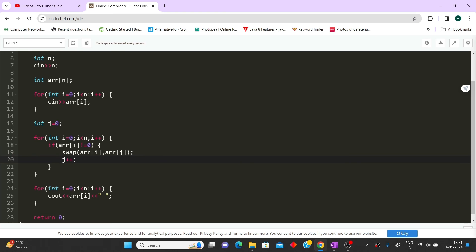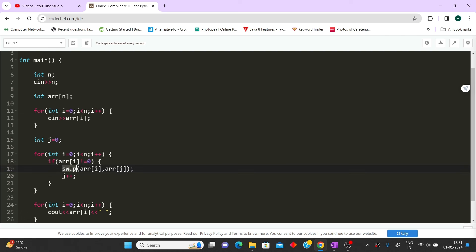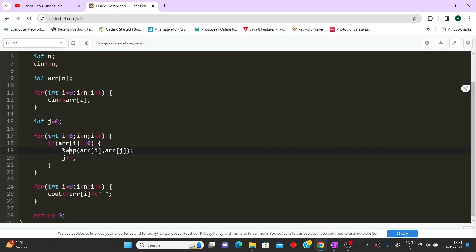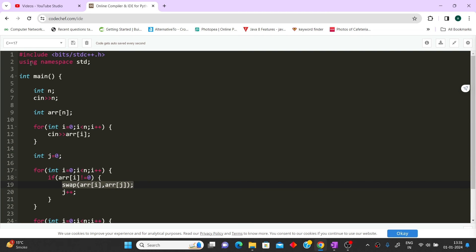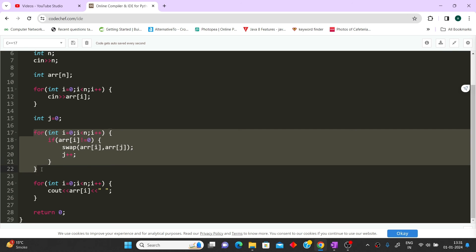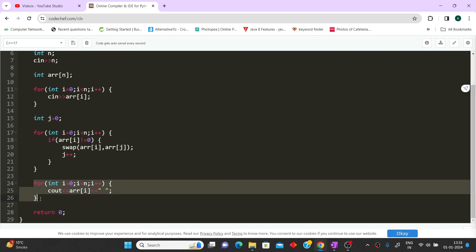We are using the library #include <bits/stdc++.h> which contains all inbuilt functions including stack, queues, and the swap method. This is an inbuilt method — you don't need to write the swap function yourself. You just need to include this particular library to use it. Once the loop is over, all the zeros have moved to the end and all non-zero elements are in front. We use a for loop to simply print the resulting array after all the swapping has happened.